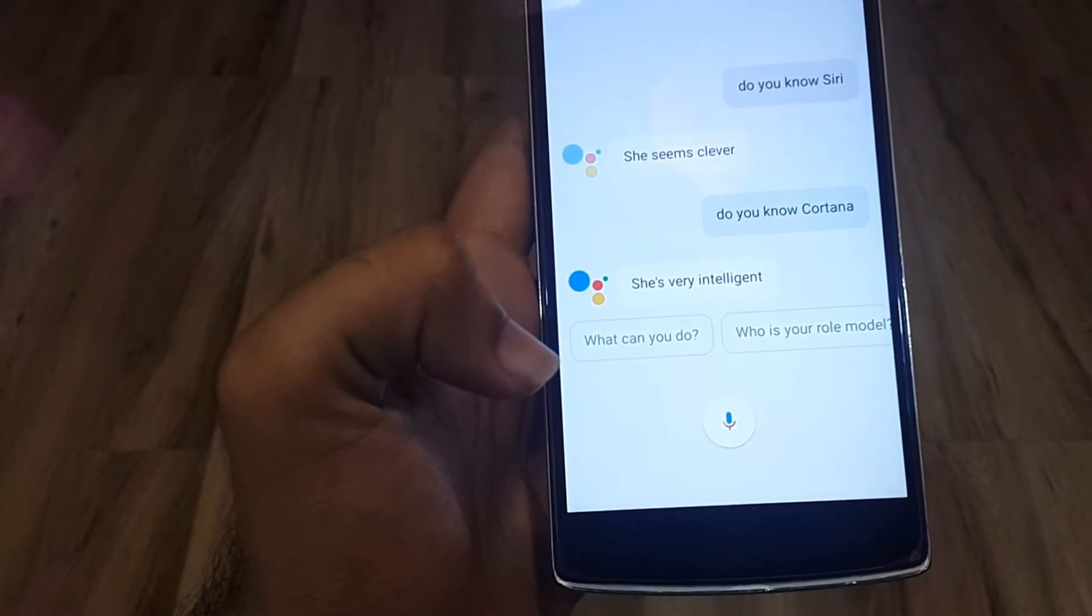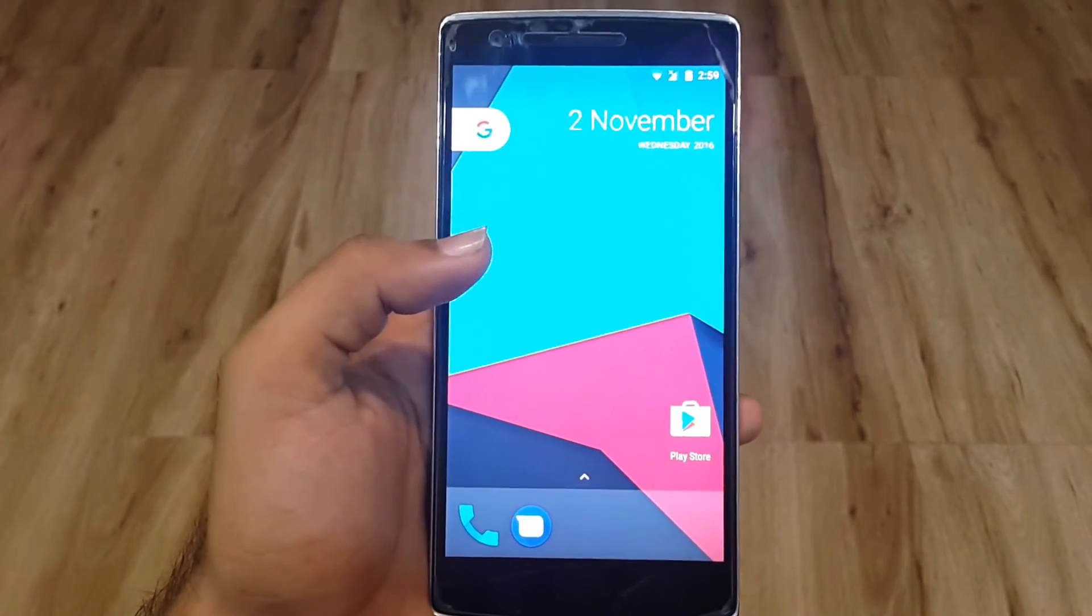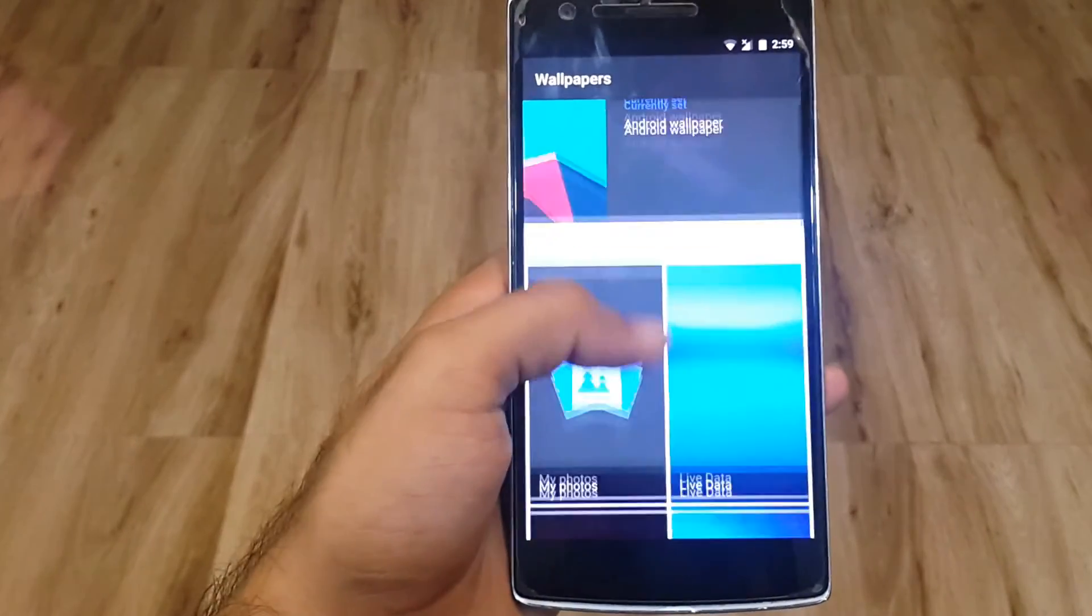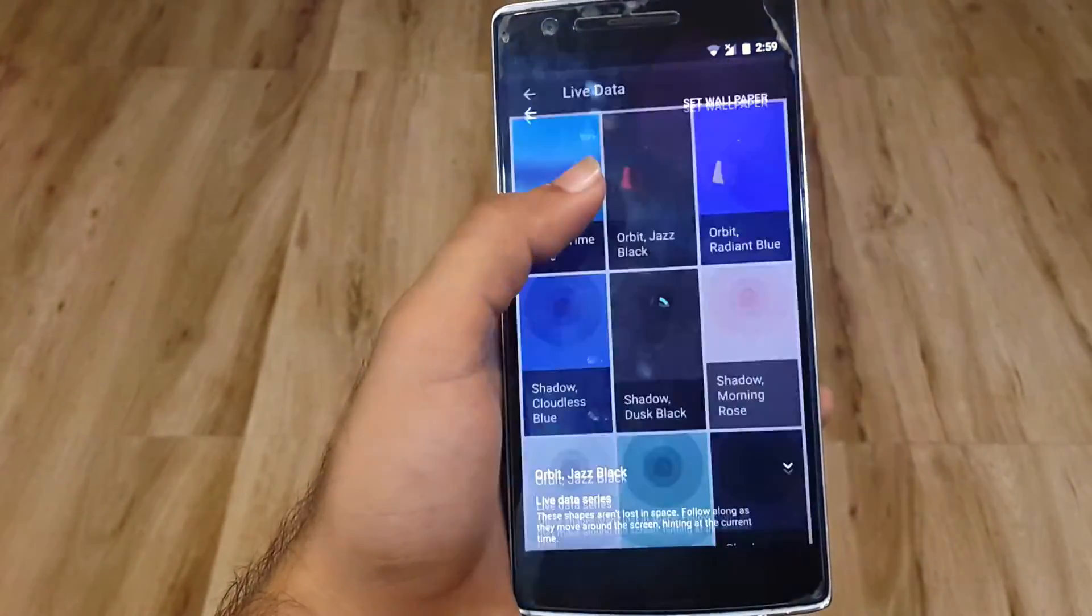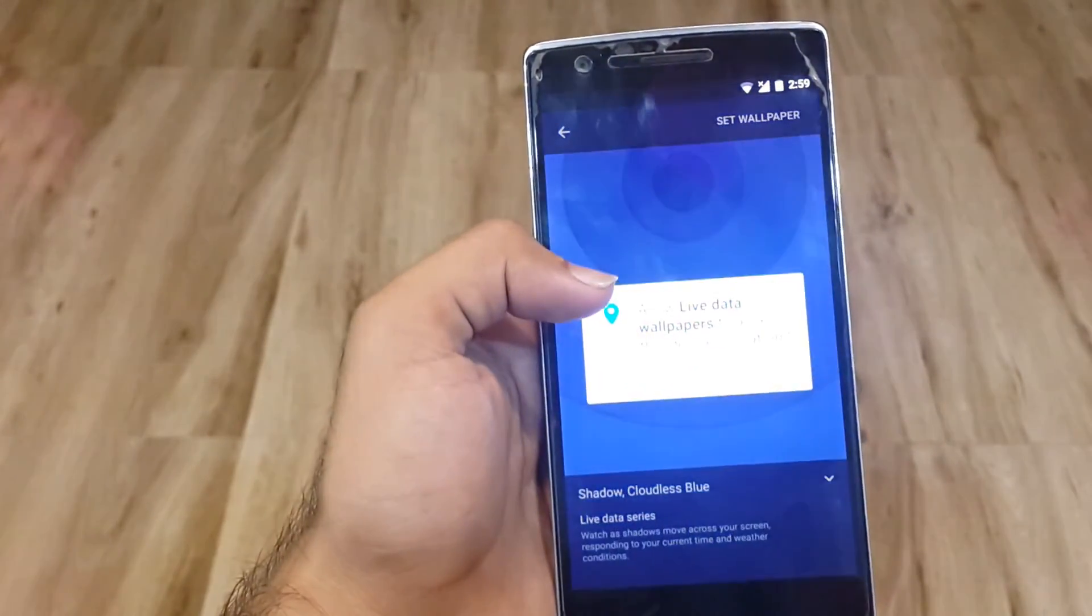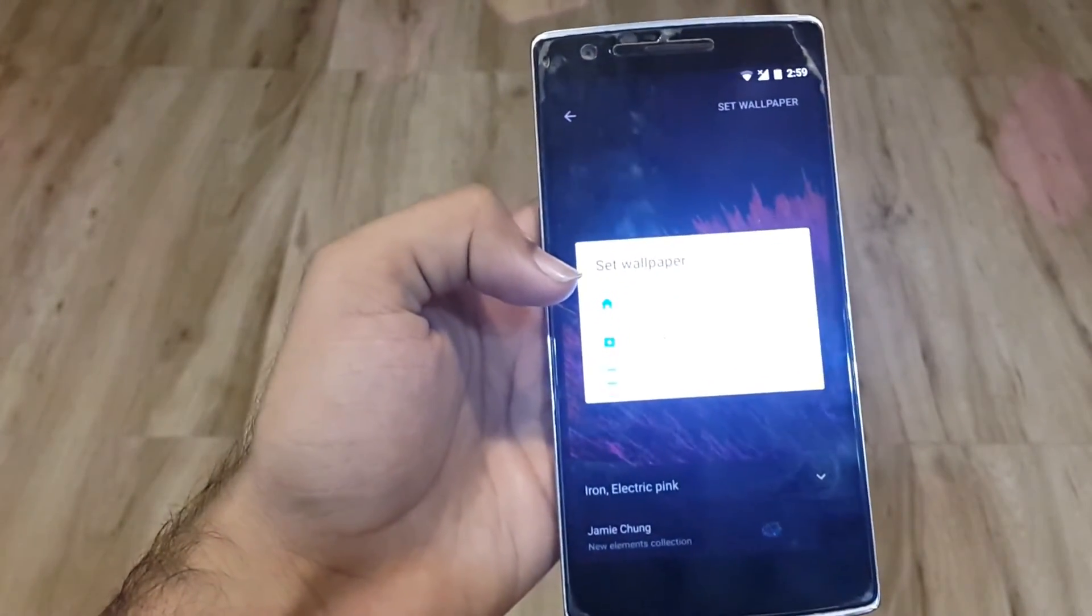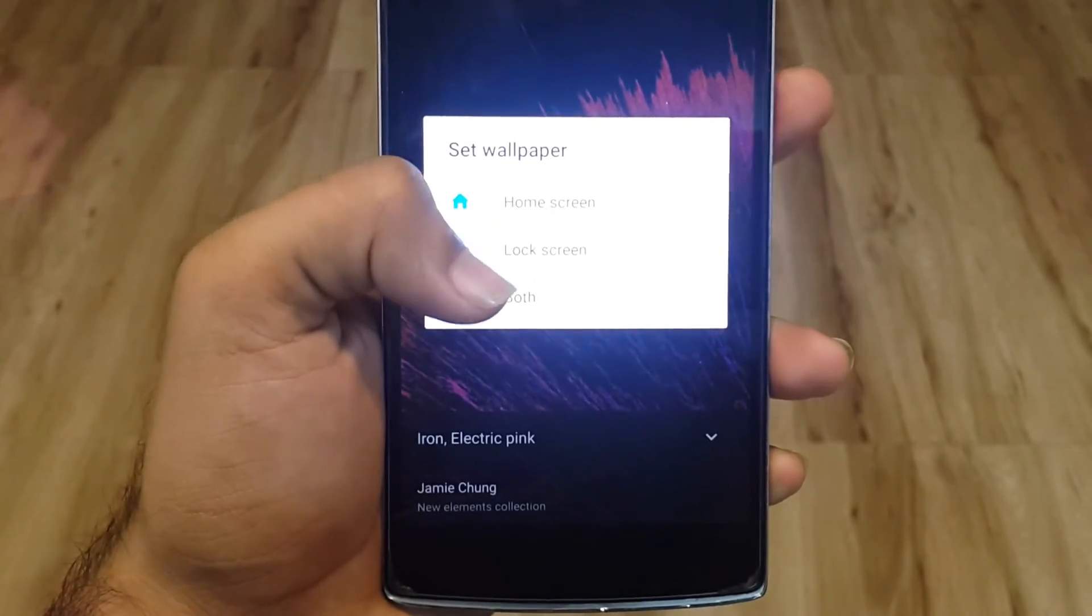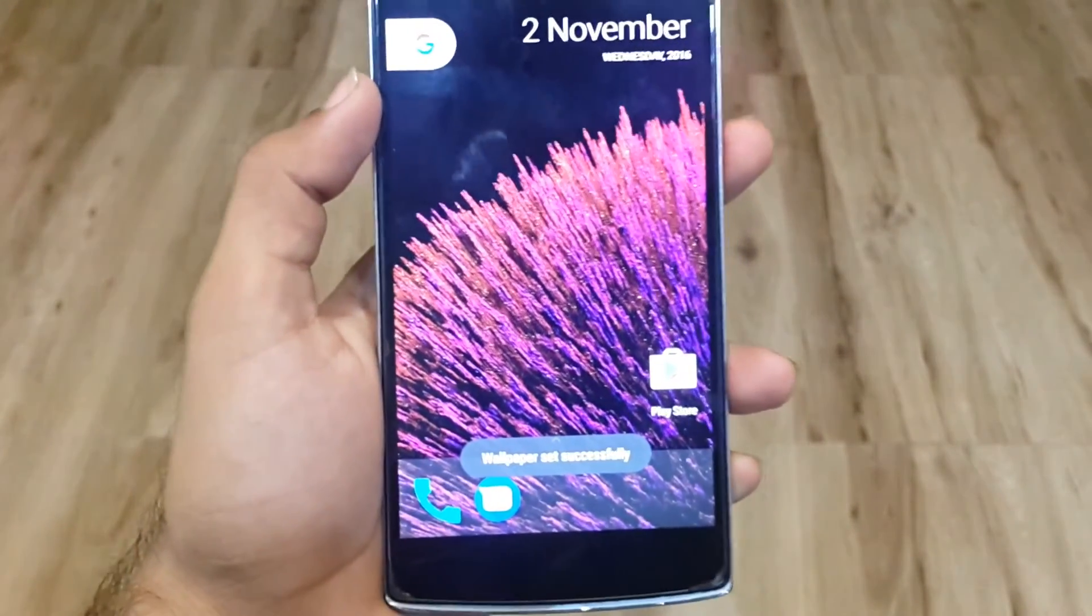Besides Pixel Launcher and Google Assistant, you also get Google's new wallpaper chooser. It has live data like Orbit, Radiant Blue - those are some really cool stuff. It looks quite cool on your device. Just allow the permissions.